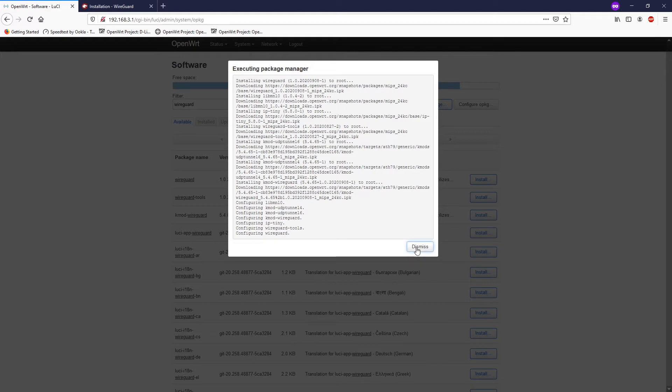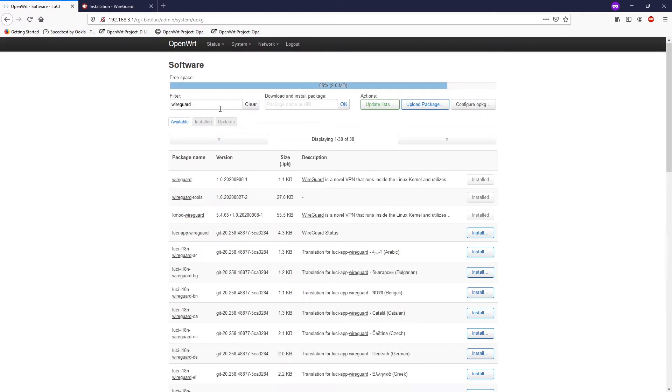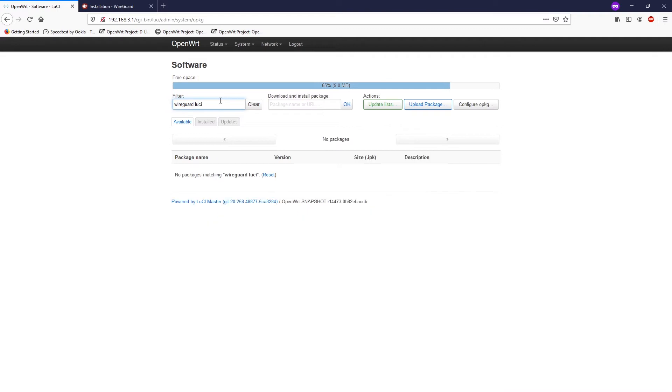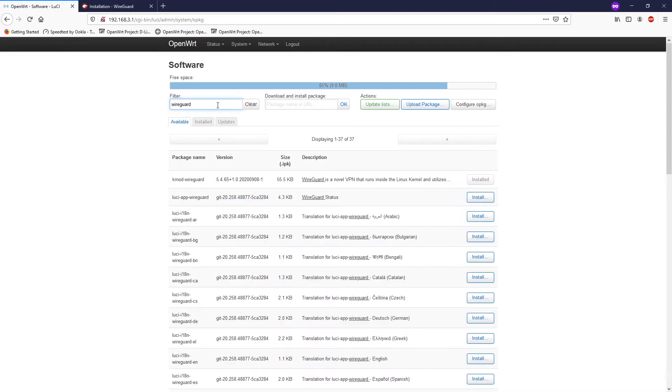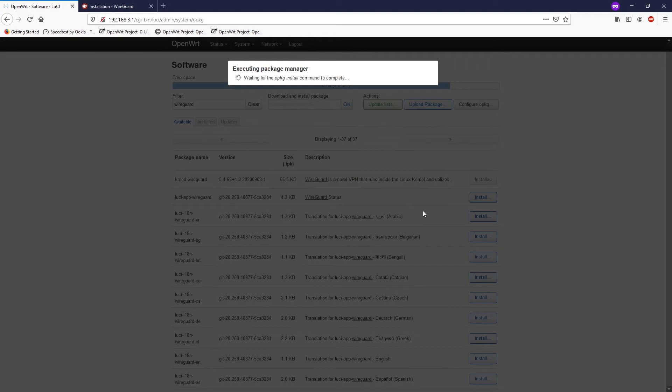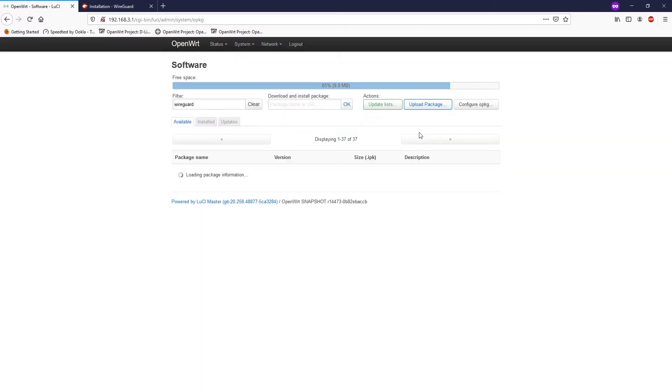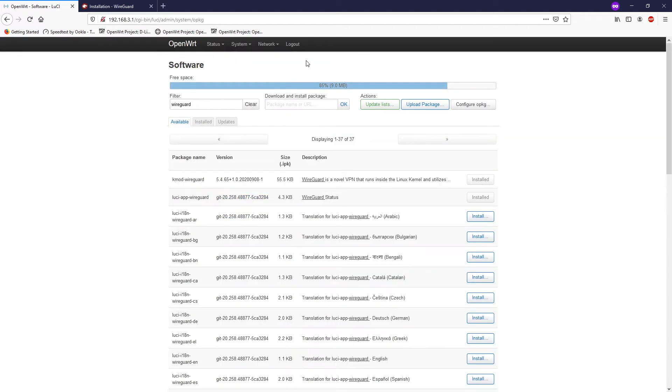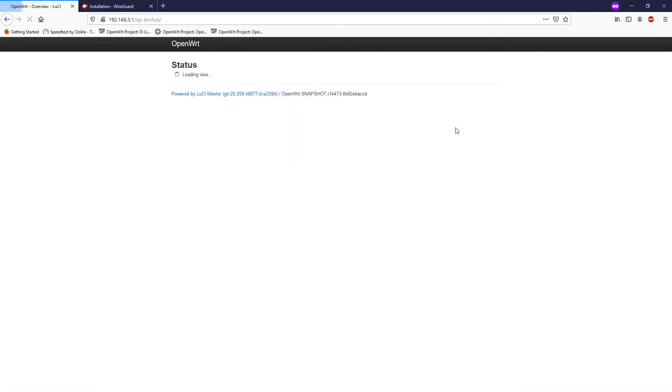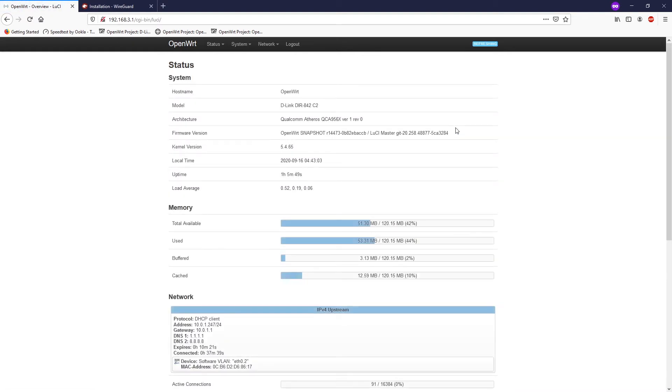All right, we're done with the core package. Let's install WireGuard Lucy. All right, so this is lucy-app-wireguard. So once you're done, make sure you log out and log in back, and we have done with the package installation operations.